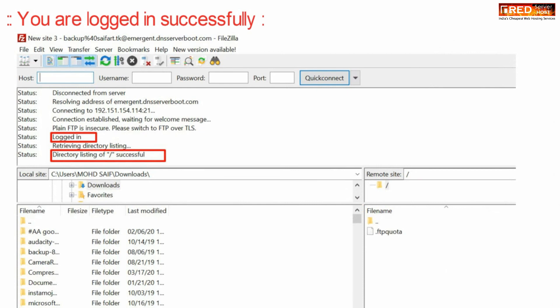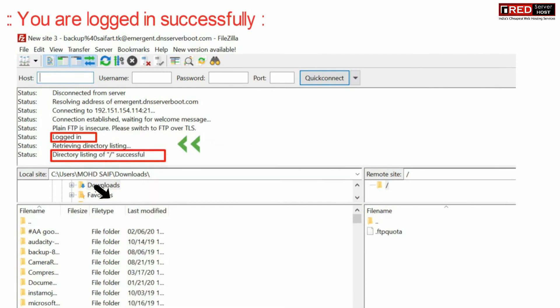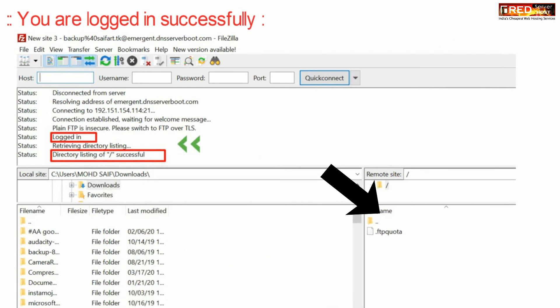In this way you will be logged in successfully and all your files will be visible on the right hand side.